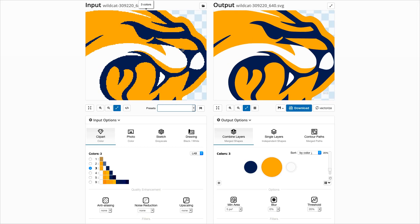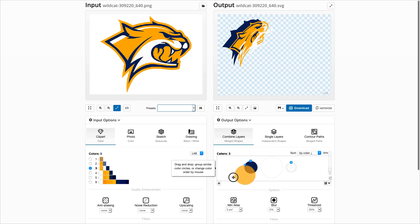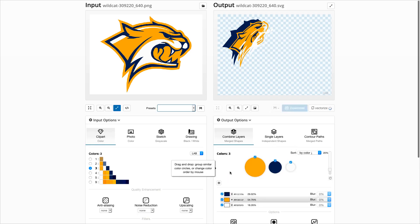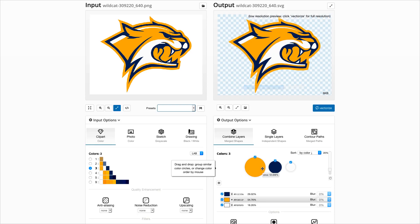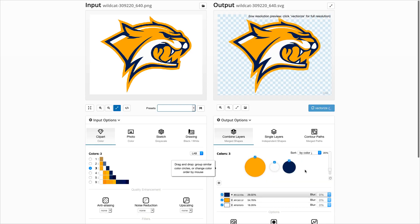One main aspect of the vector output quality is the ordering of the color layers. Switching to isometric view shows the current ordering — here it is not optimal. The orange color has the largest area and should be in the background, then white, and finally the most relevant blue contour on the top.